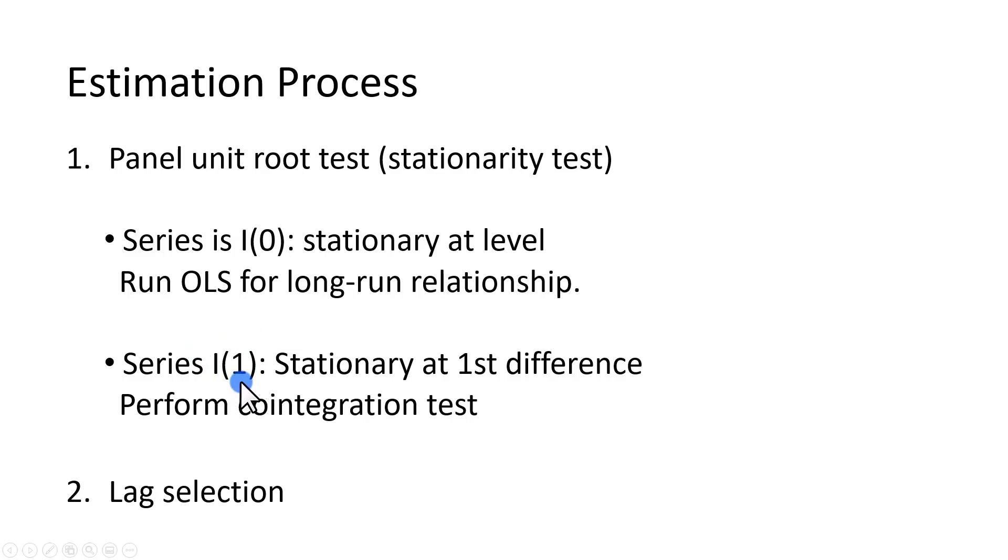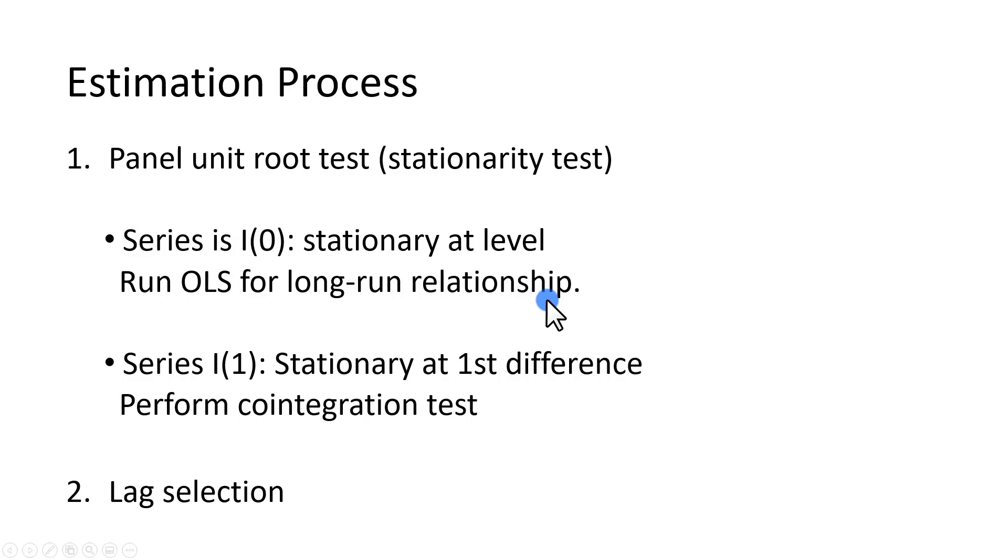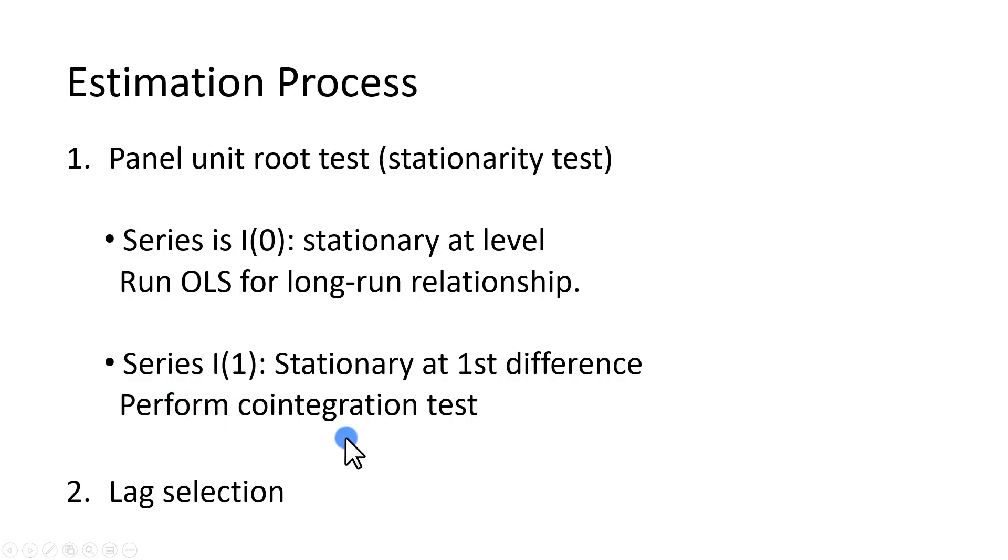If they are stationary at level, and you run a regression with those variables, it's just going to be a verification of a long-run relationship. Otherwise, if they are stationary at first difference, then we're going to proceed and perform a cointegration test.